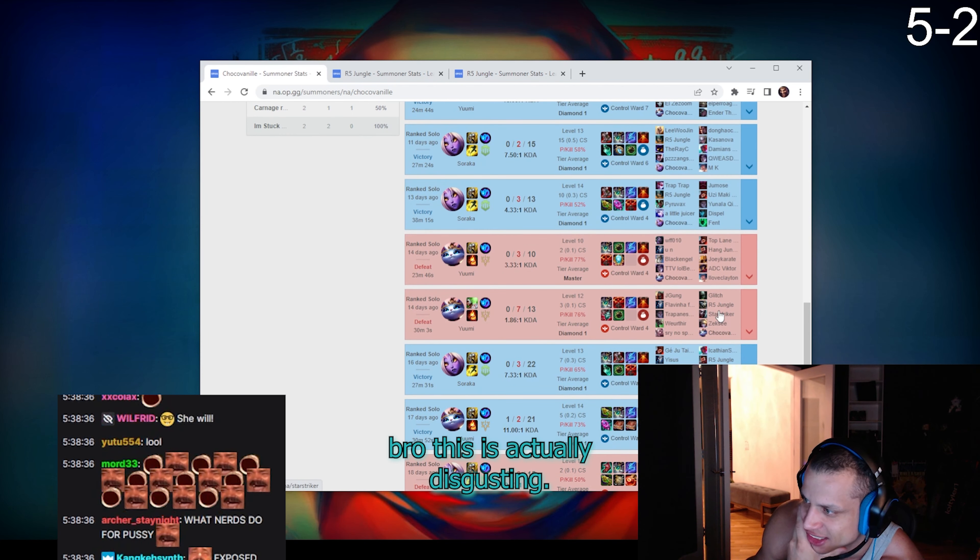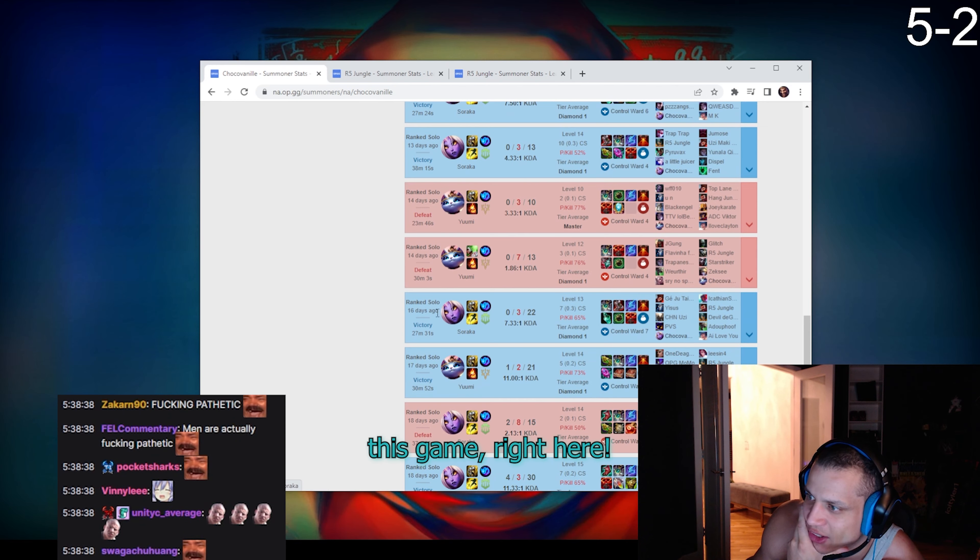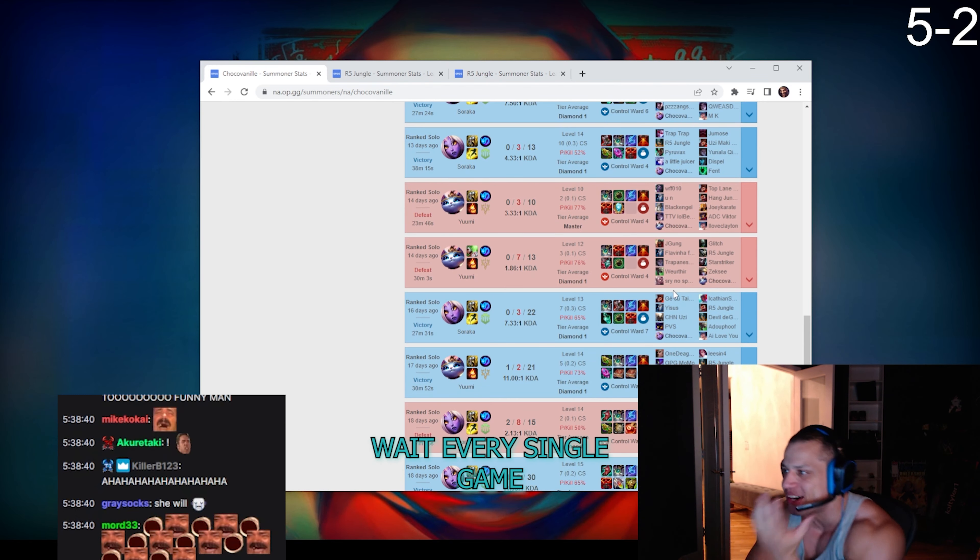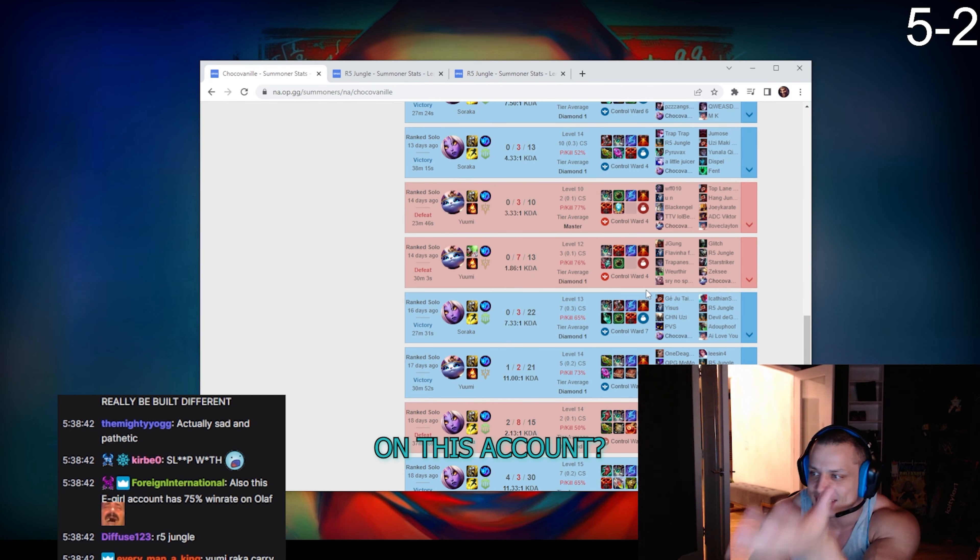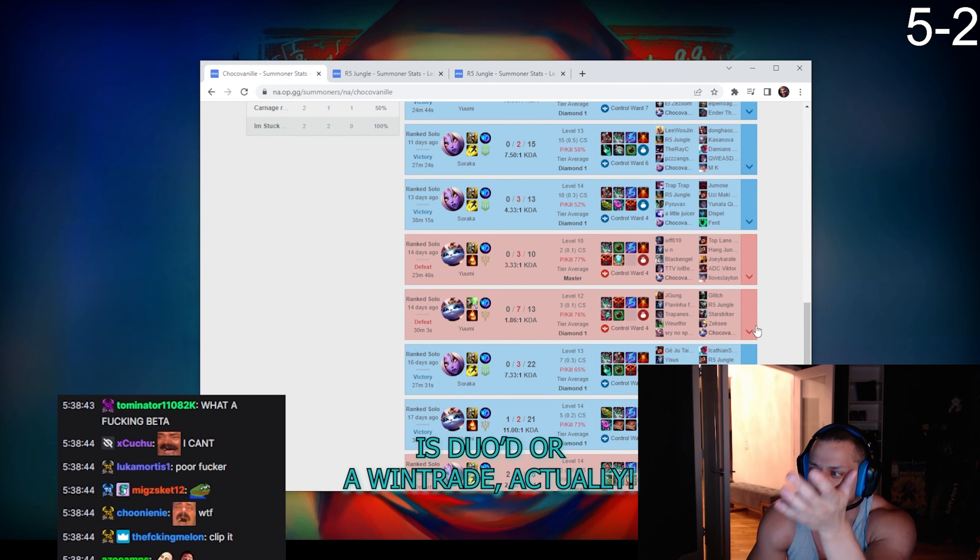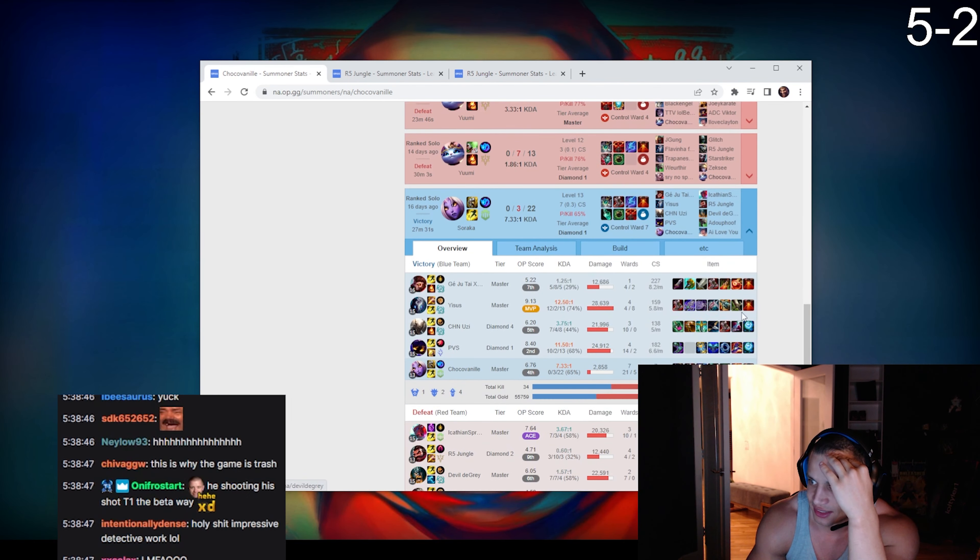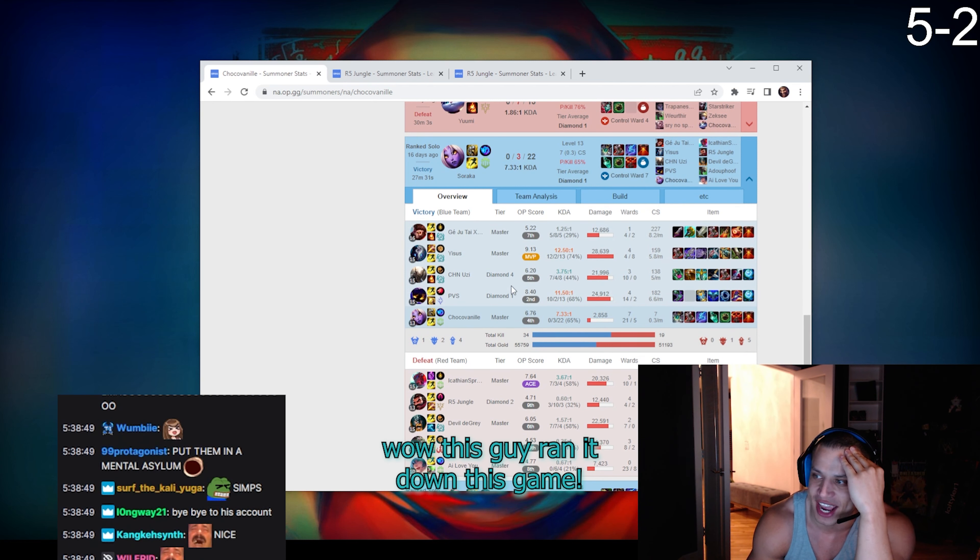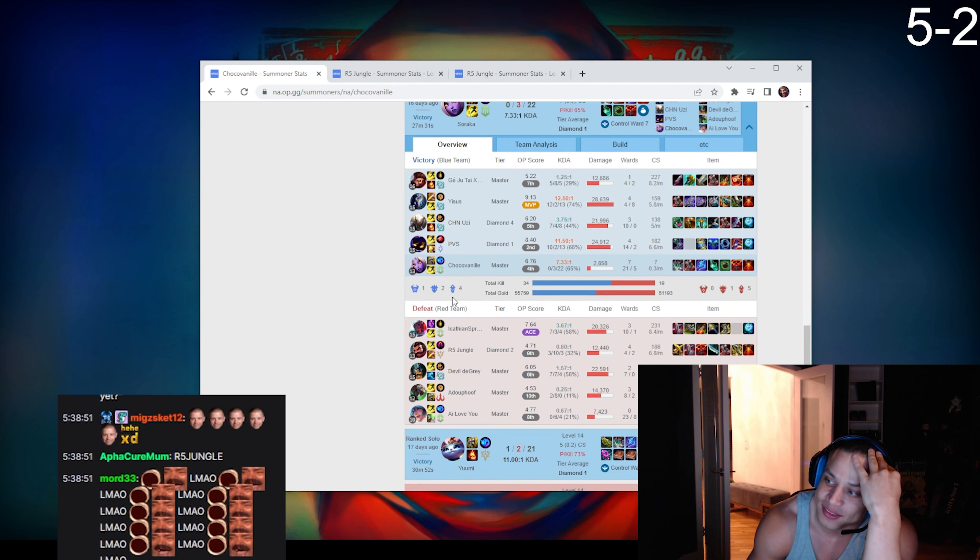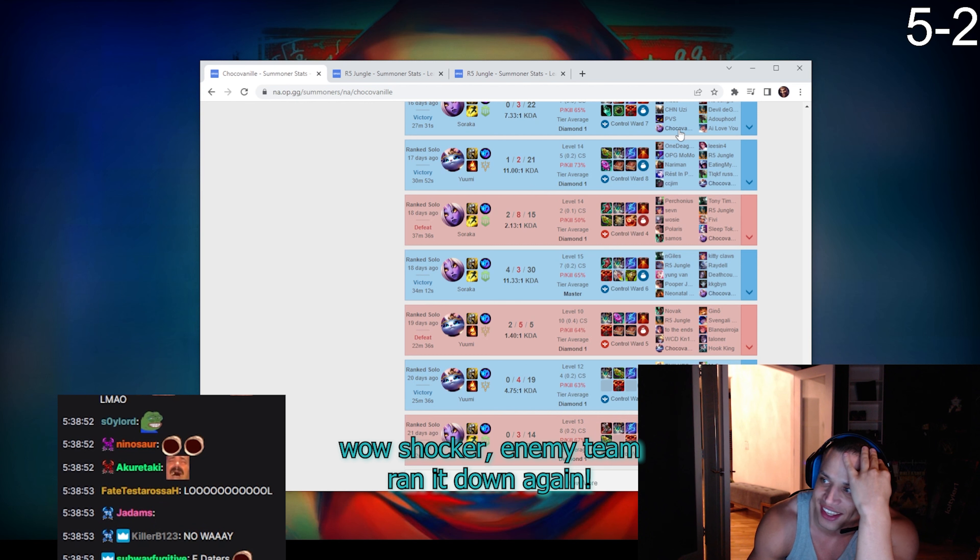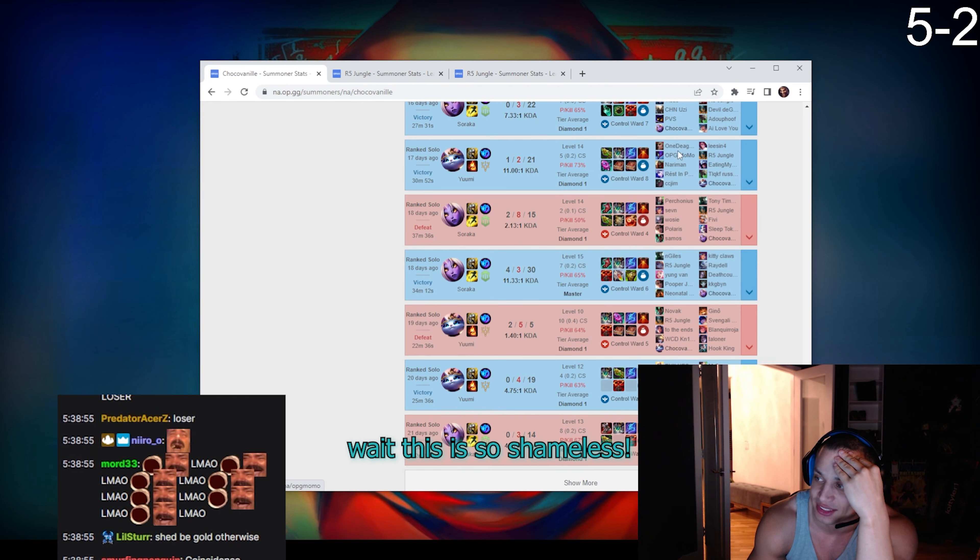This is actually disgusting. This game right here, a win. Every single game on this account is duo'd or a win trade actually. Wow, this guy ran it down this game against. Wow, shocker, enemy team ran it down again. This is so shameless.